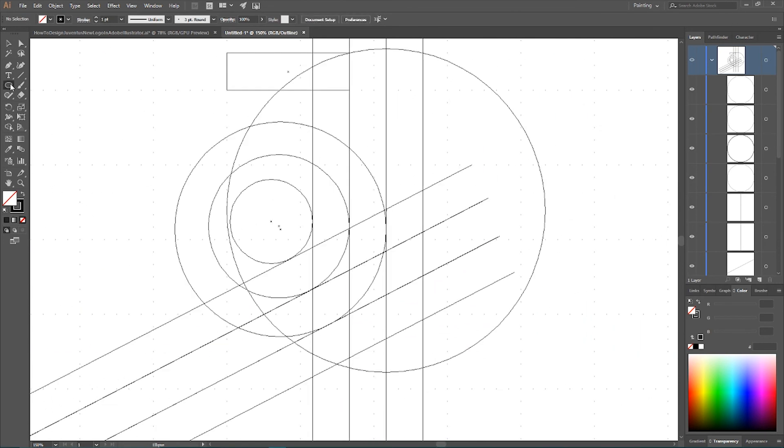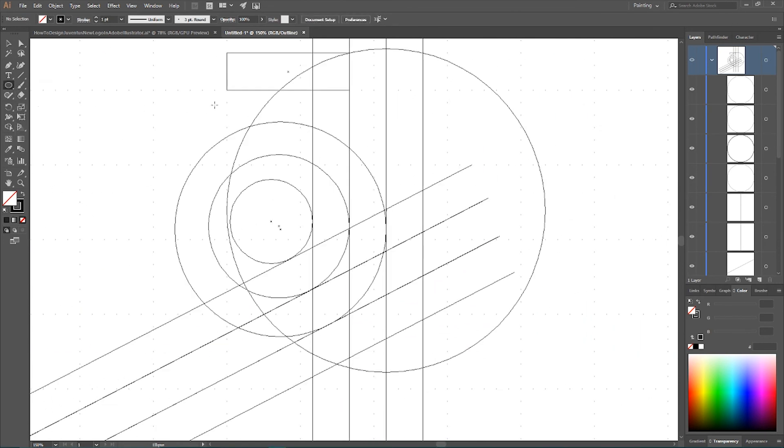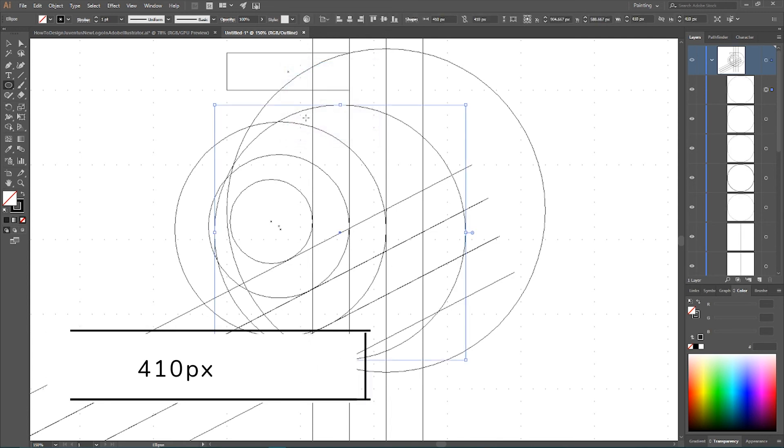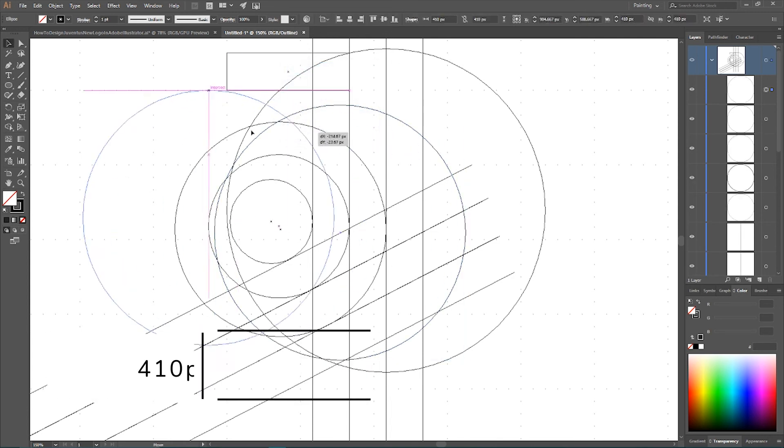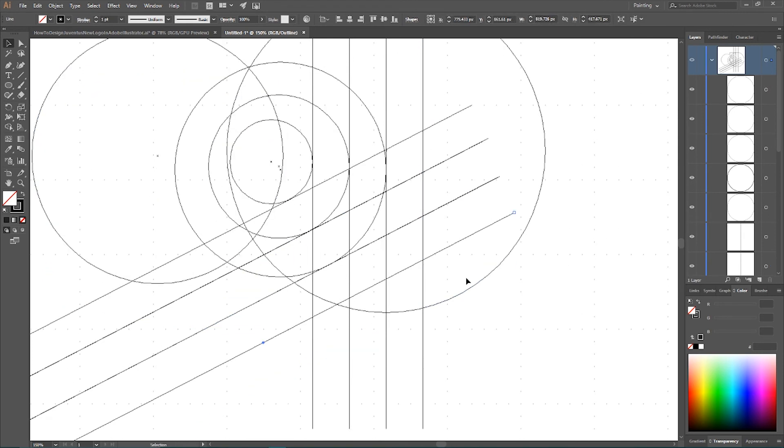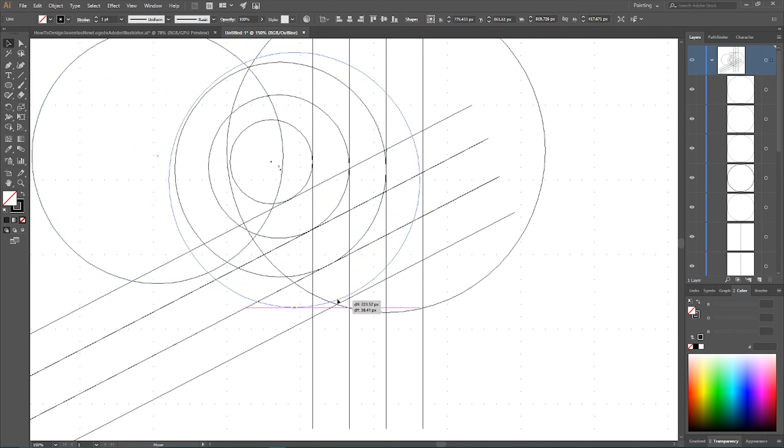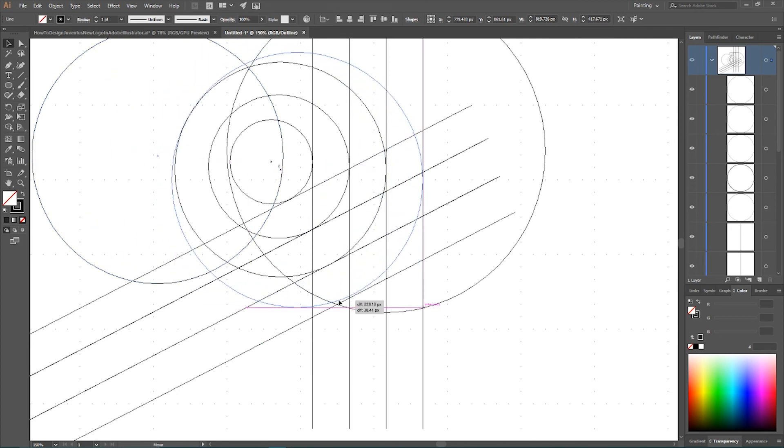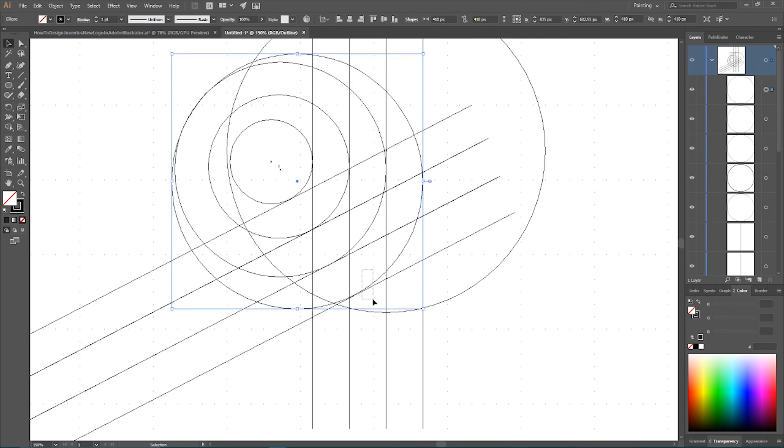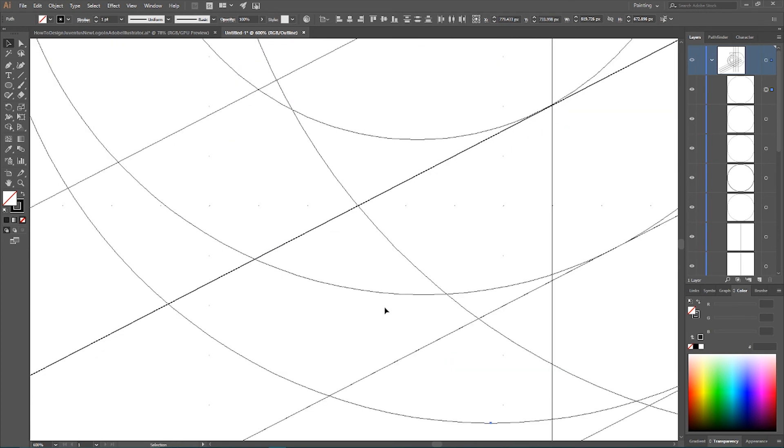Last circle, 410 pixels diameter. Set your width and height to 410 pixels. Click OK. This circle should be placed tangent with line number 4 and line number 4 here. Very nice.